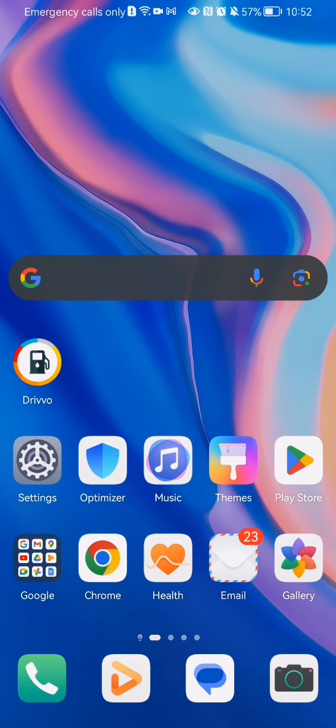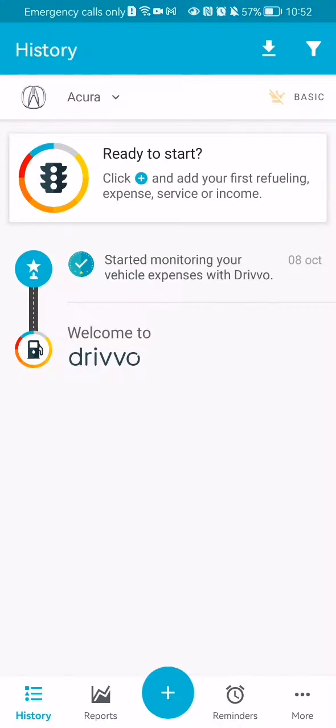The first thing you need to do is enter the app. Once you're on the home page, look at the bottom right corner and you will find the more option. Press on it.